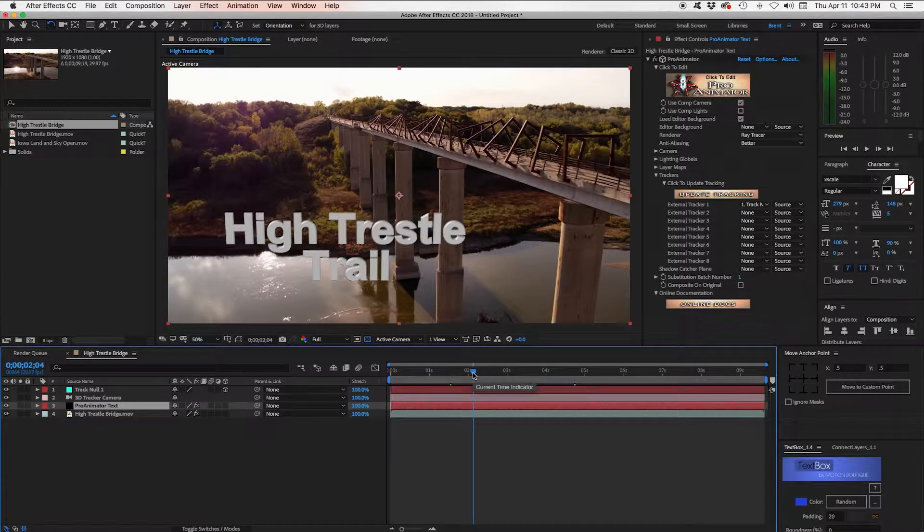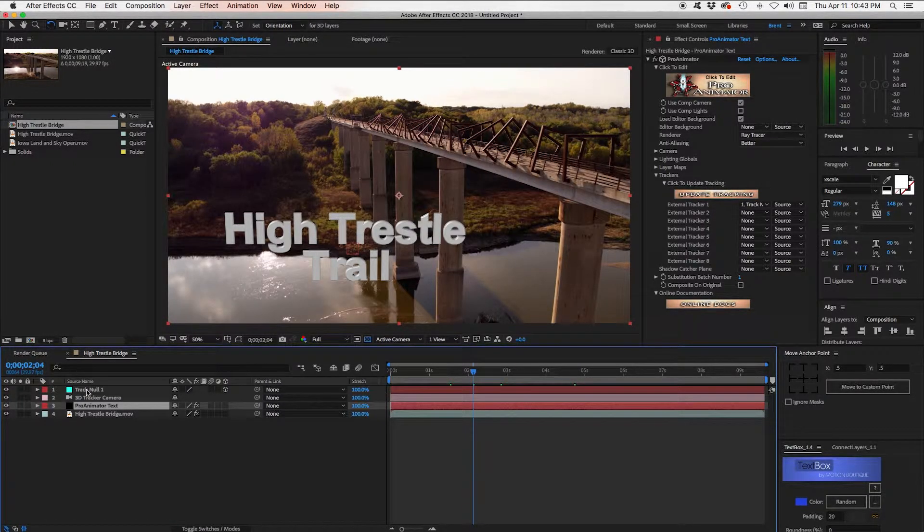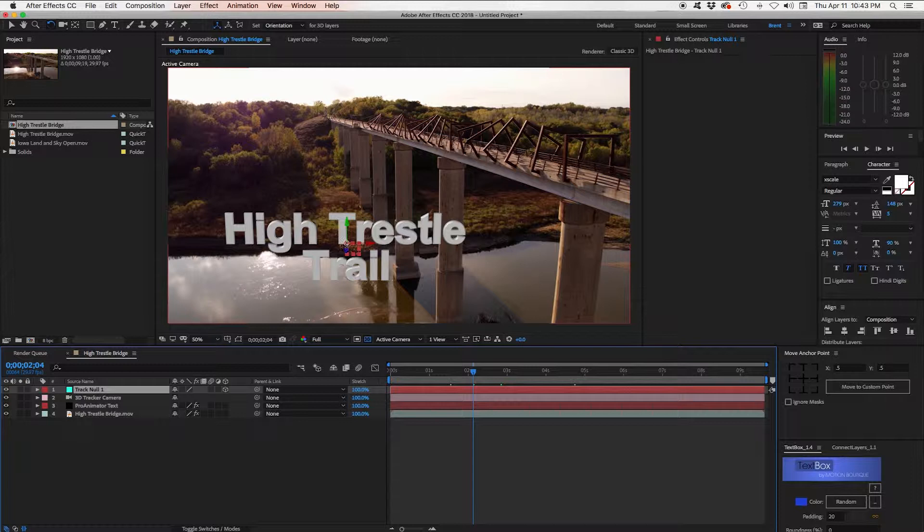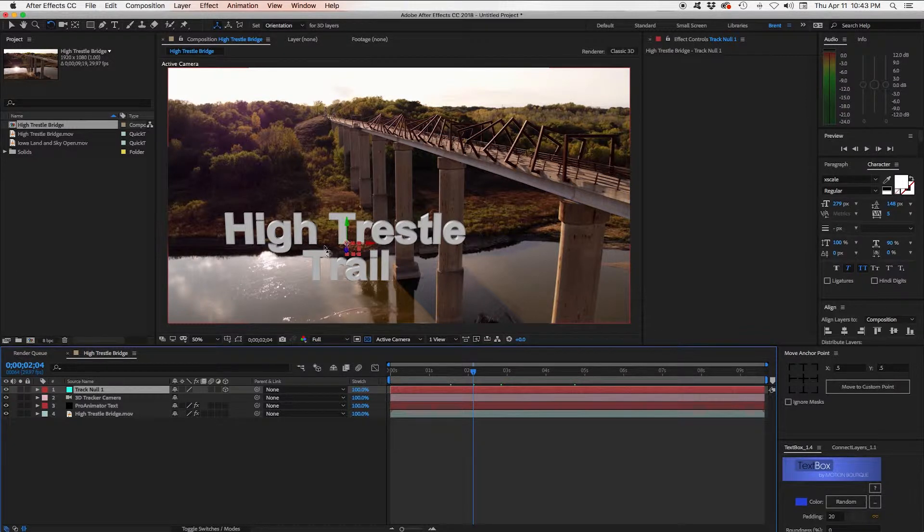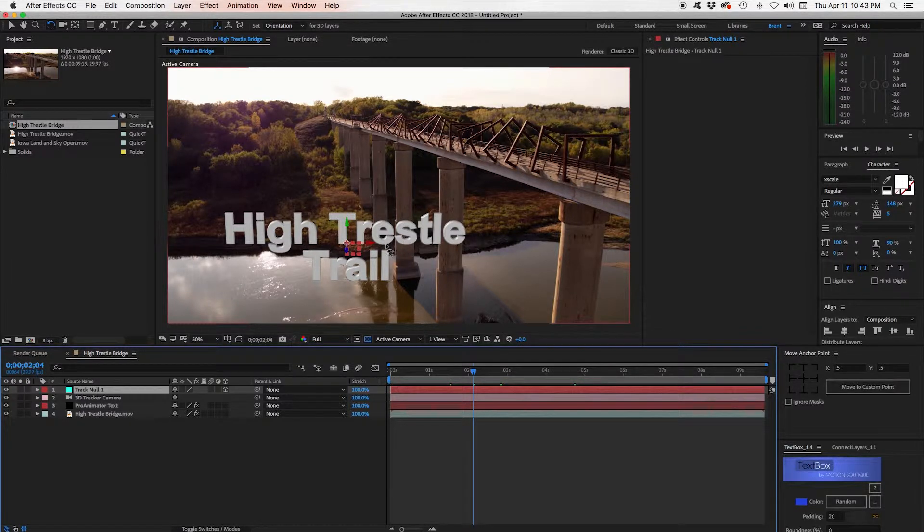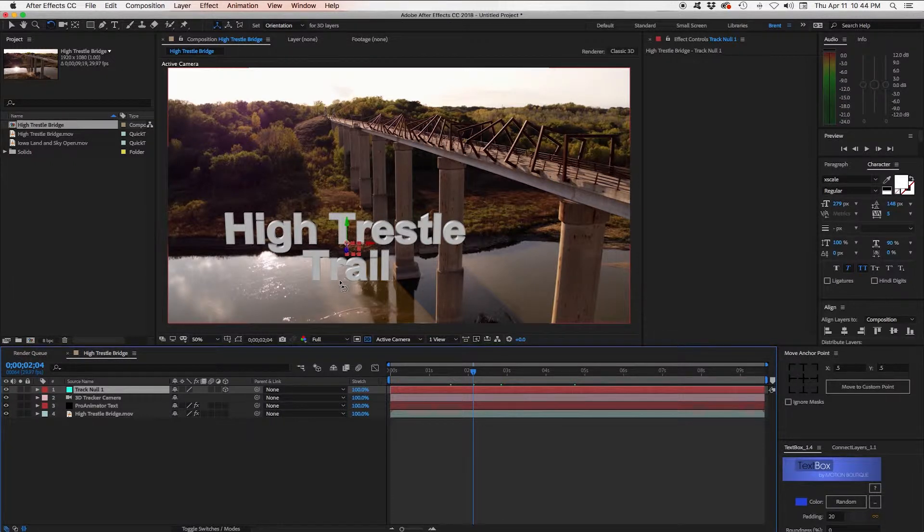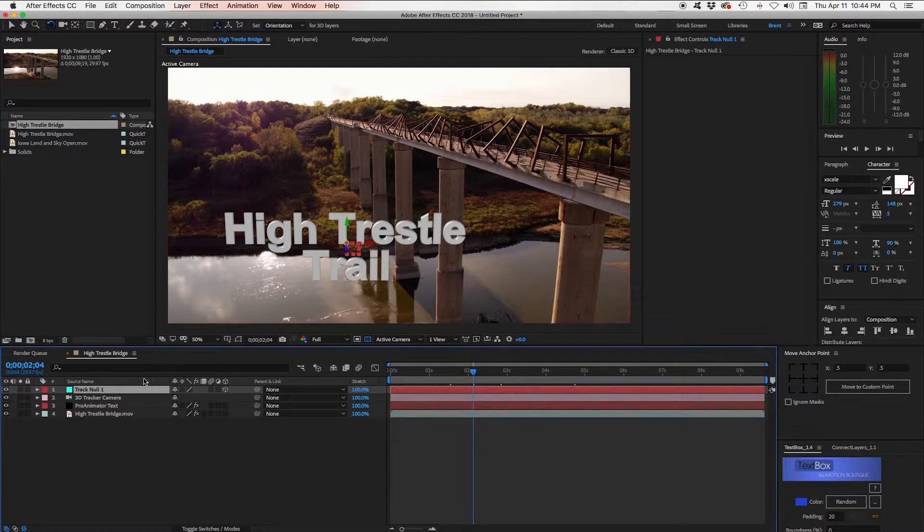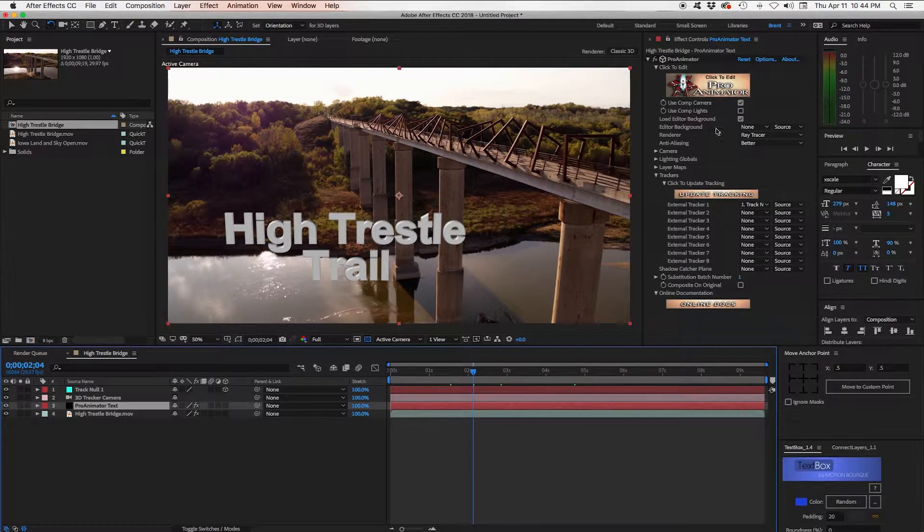Now one thing's a little bit off because we can see that our Null and the anchor point of our Null is in this top corner here is right in the middle of our two lines of text. And we actually want the bottom of our word Trail to be up here because this is where the ground is. So we need to go back into ProAnimator.